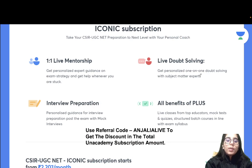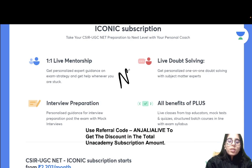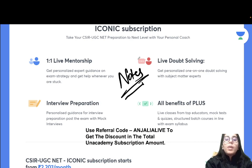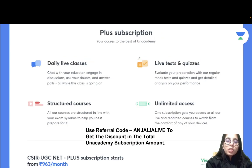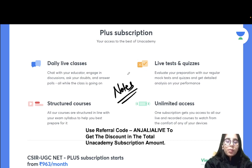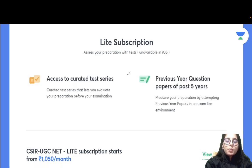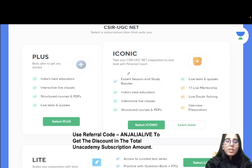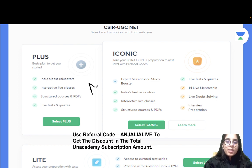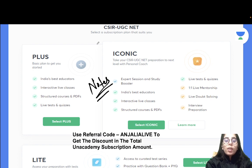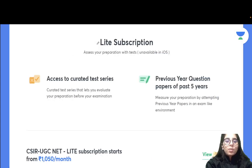If you take the iconic subscription, notes are available on the learning app to take your preparation to the next level. The plus subscription also includes notes on the learning app to help you prepare under the guidance of top educators. There is also the light subscription. You can see the slide comparing the plus, iconic, and light subscription options to decide which one works better for you, and take your subscription accordingly.